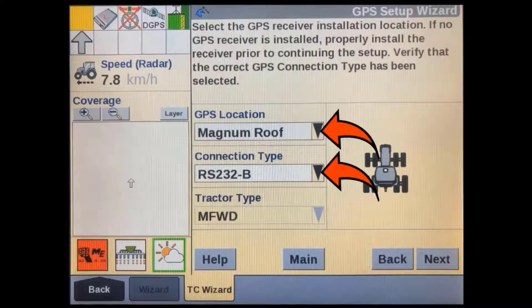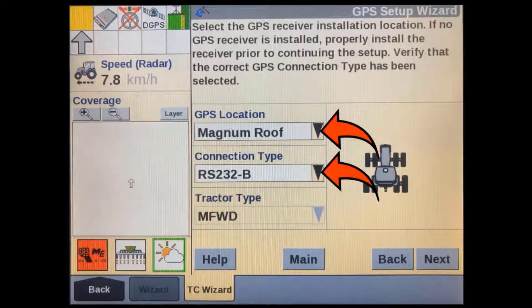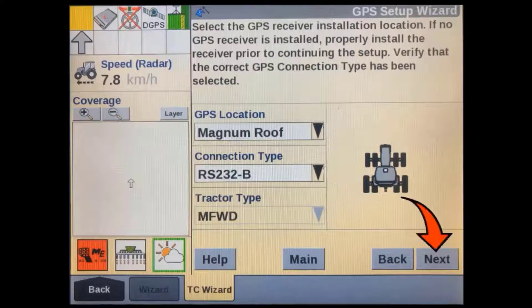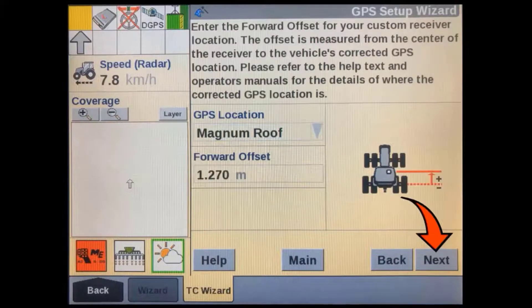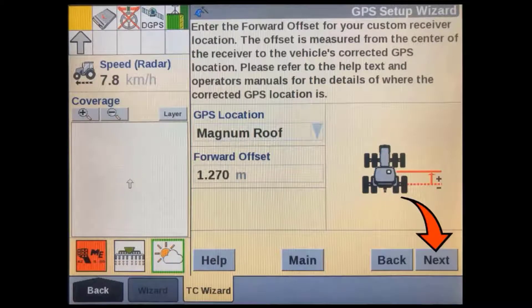Check your GPS receiver location and connection type. If your tractor is also using AccuGuide or IntelliSteer and is operating correctly, then don't change anything here. If you are using task controller on an aftermarket installation and you have a custom GPS location, then make sure you measure and enter the correct forward offset in relation to the tractor's fixed axle. Since we are using a predefined GPS location here, this will not be editable.